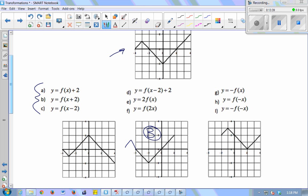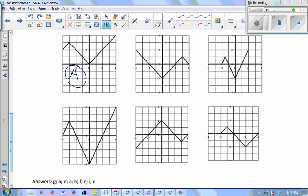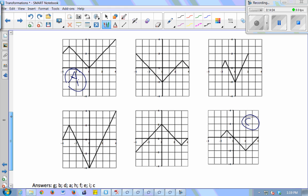For part c, the change is inside — it's minus 2 — which means I'm looking for a shift right 2. So which of these graphs looks like the original but moved 2 to the right? That would be the bottom right graph.